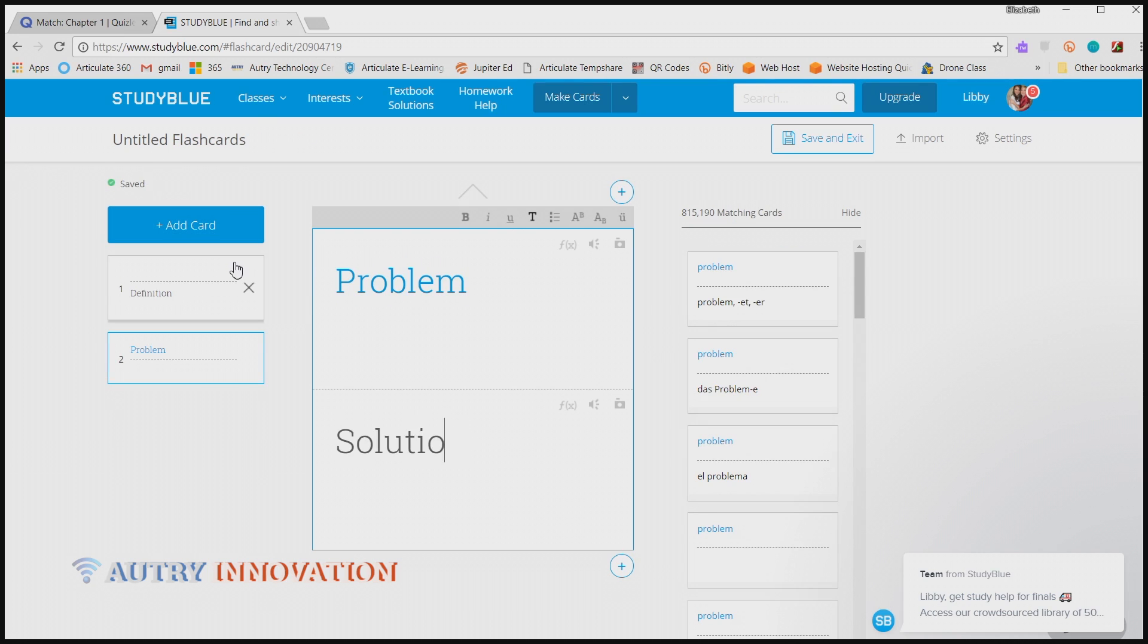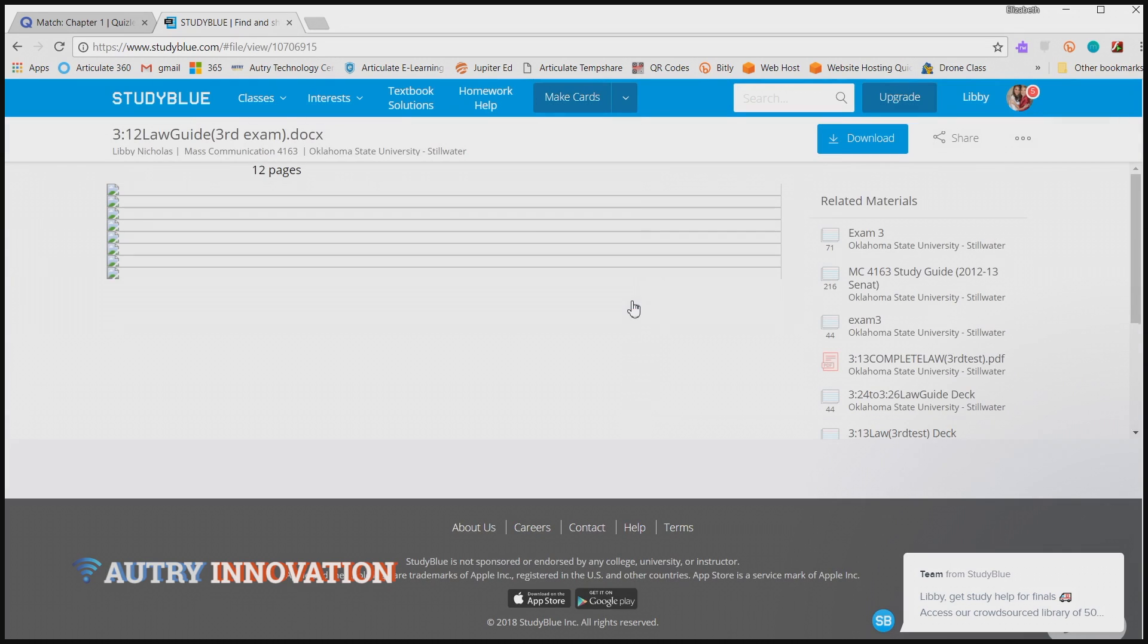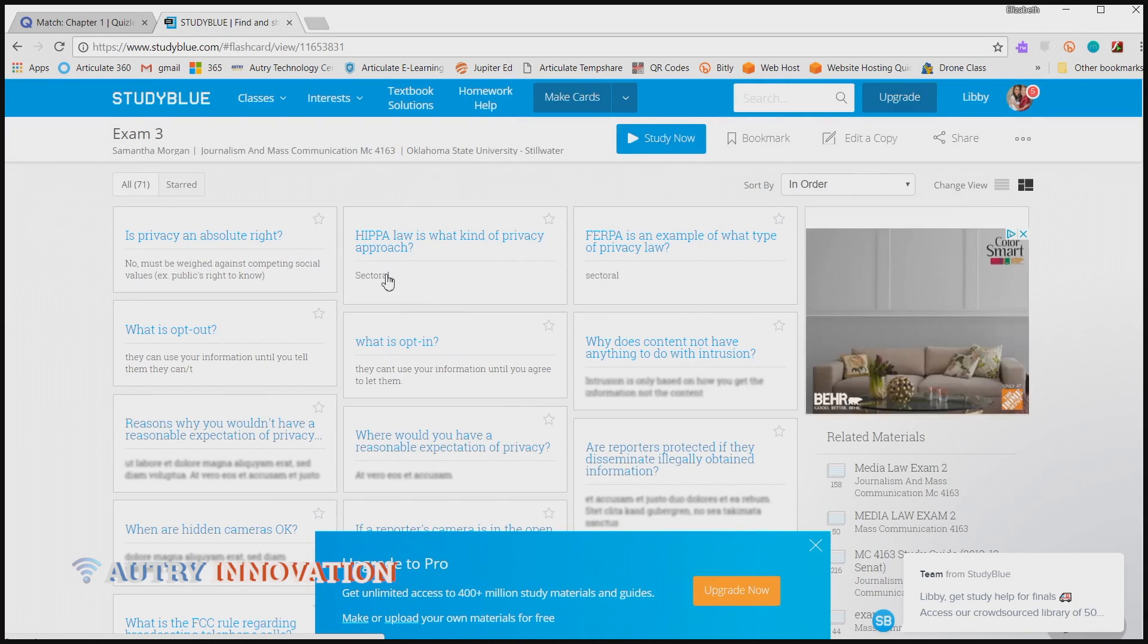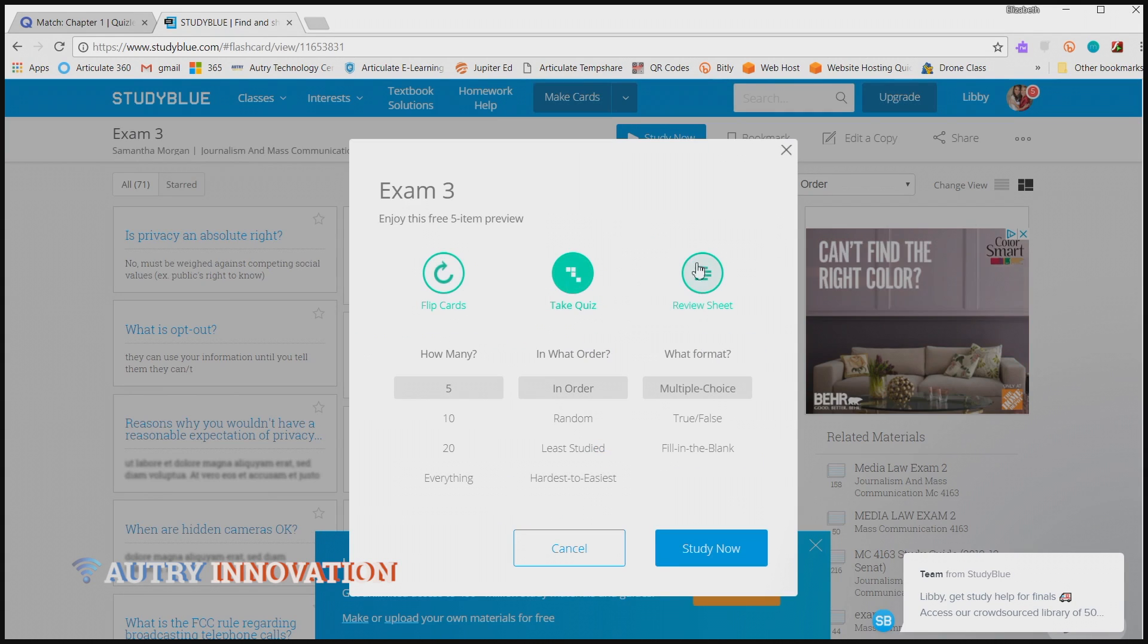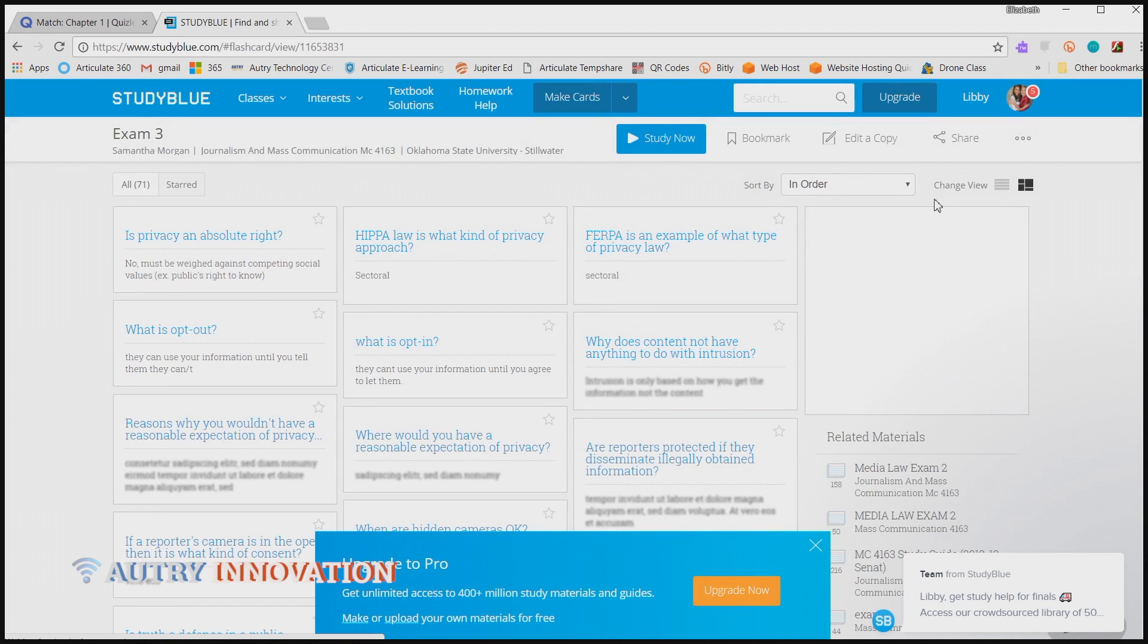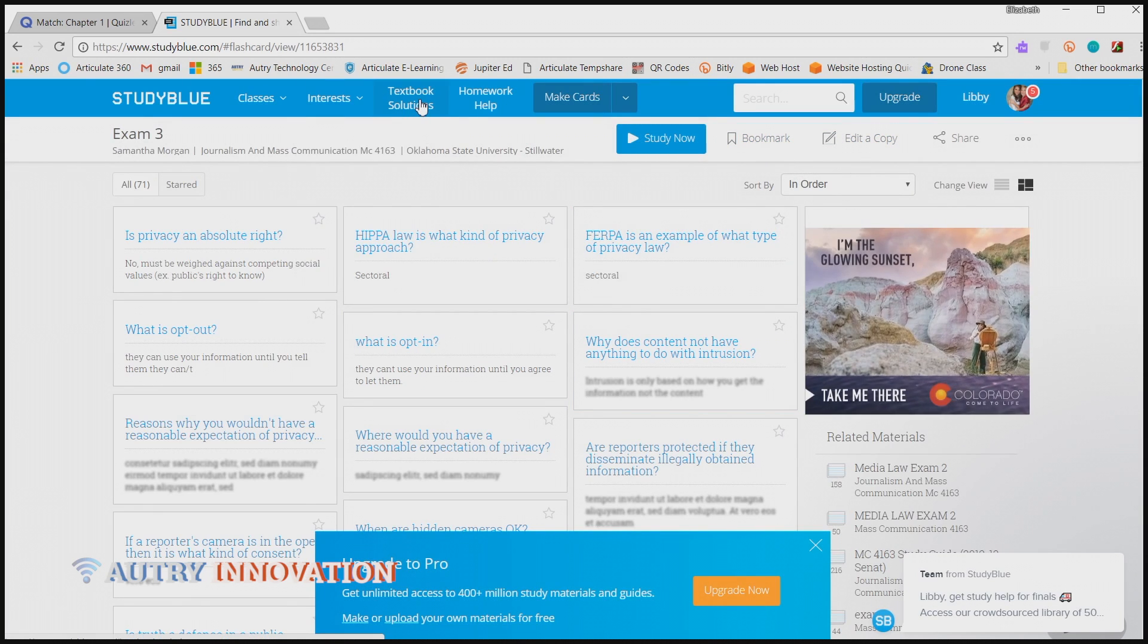You can create a free or paid account on each. As a student, I think the free account is quite adequate. As an instructor, you may want to get a paid account to have more capabilities to create things for your class.